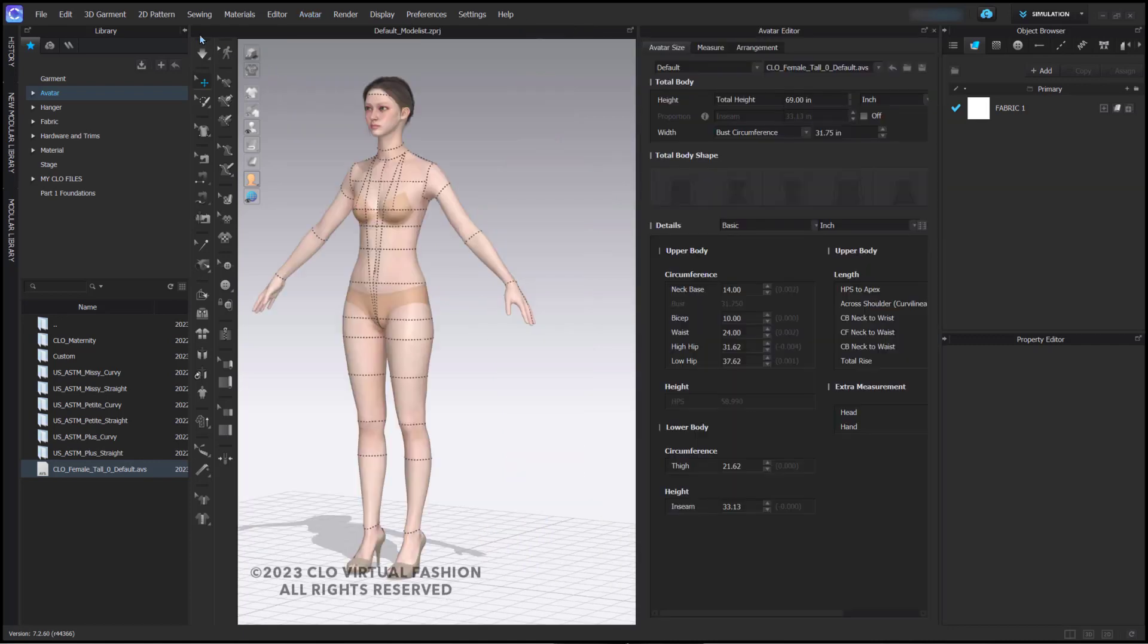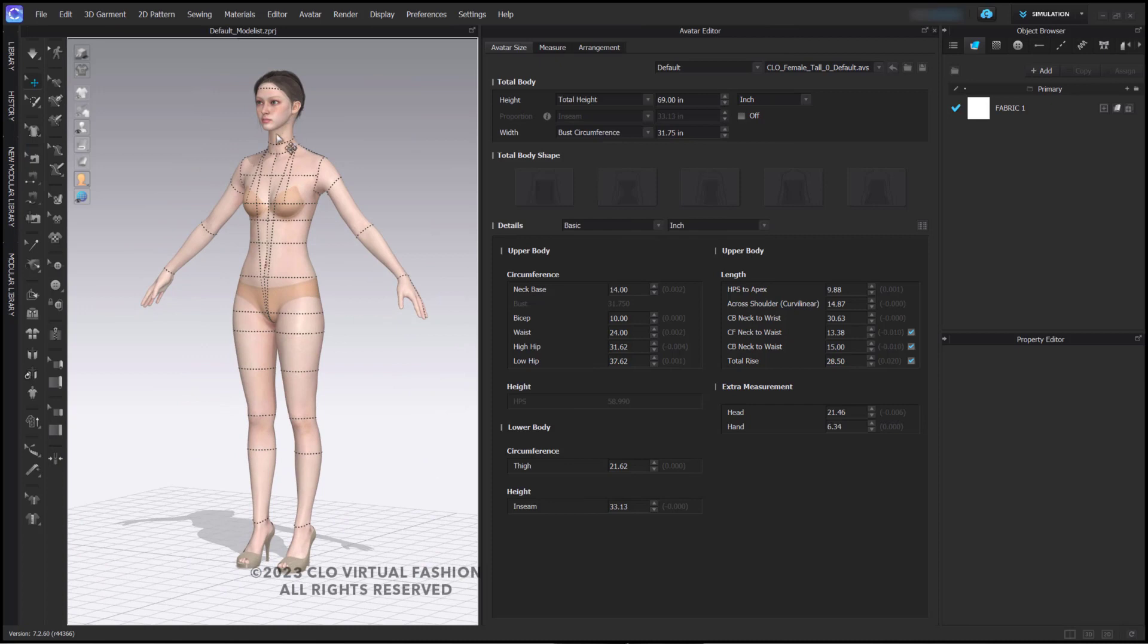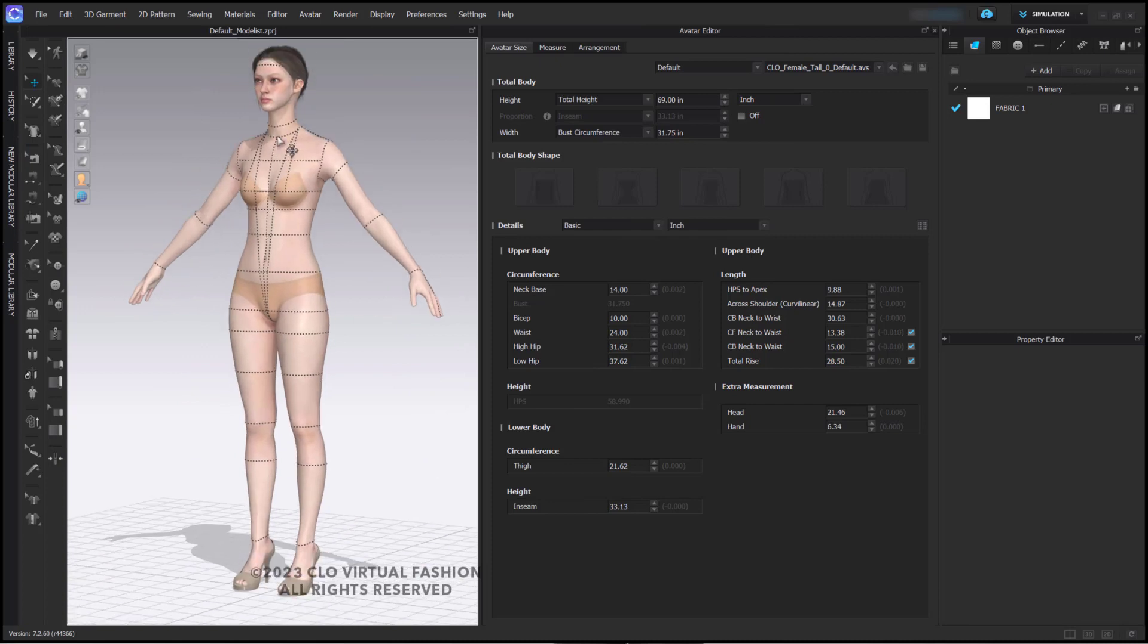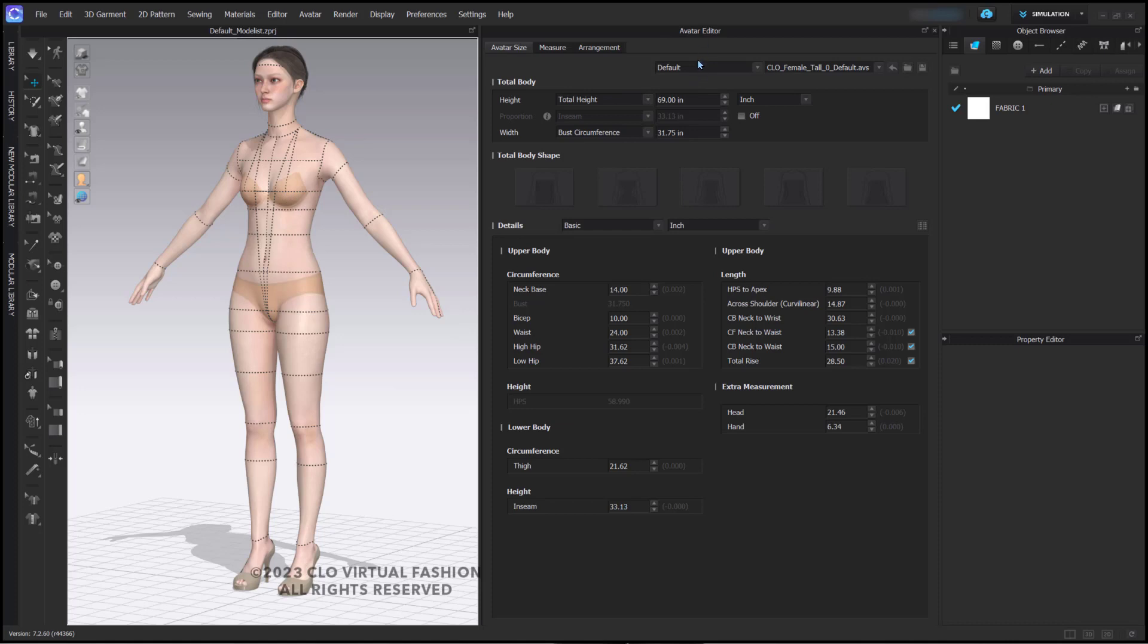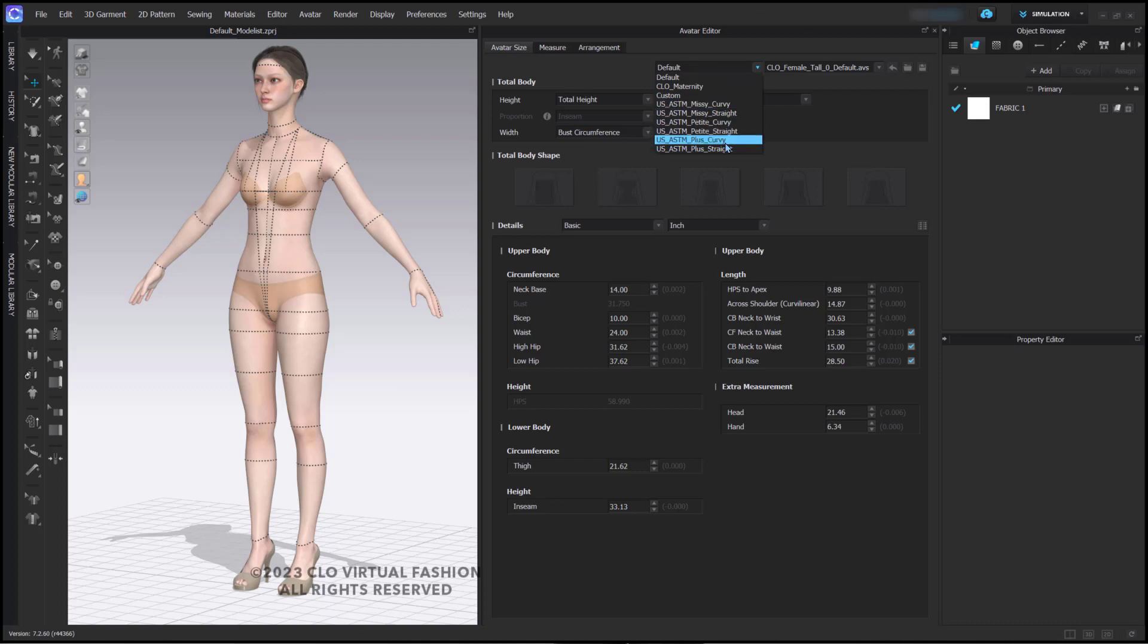When the avatar editor opens up, we can see that the body measurements now are shown with the dotted lines on the avatar. We can see here at the top of our avatar editor that she is the default avatar size. You also have here in this dropdown all of those size ranges that you can choose from.